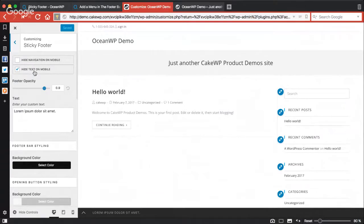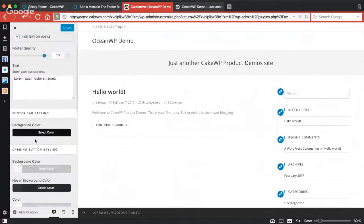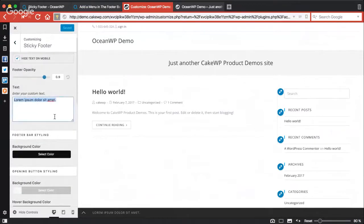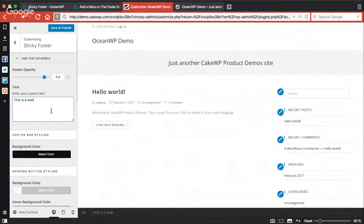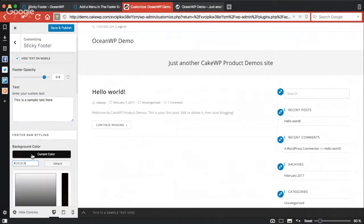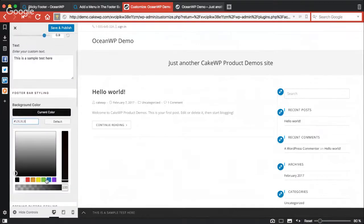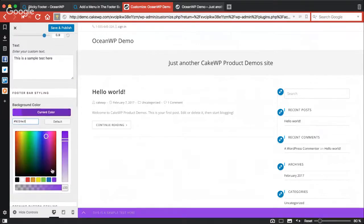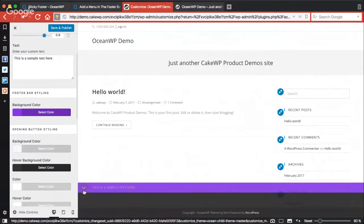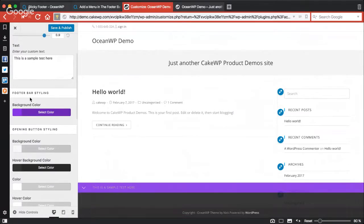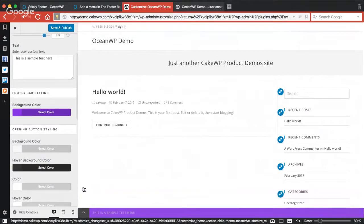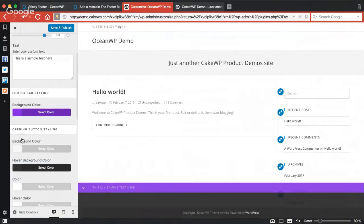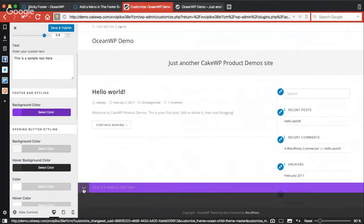We have different very useful options provided. I can hide navigation on mobile, I can hide text on mobile, and I can add and update this text here. As you can see, this sample text has been updated. I can change the background color to any color I want.